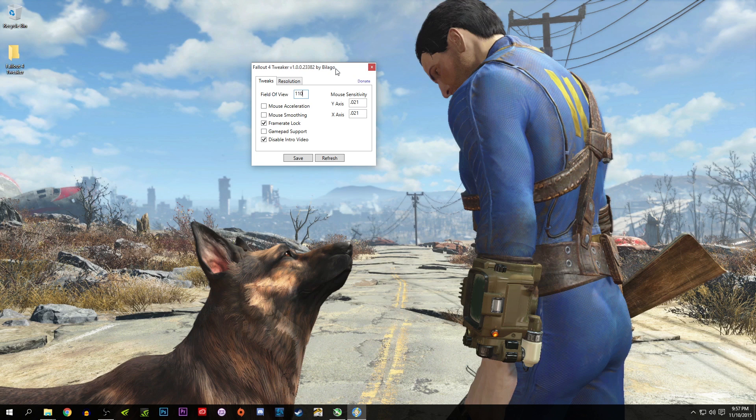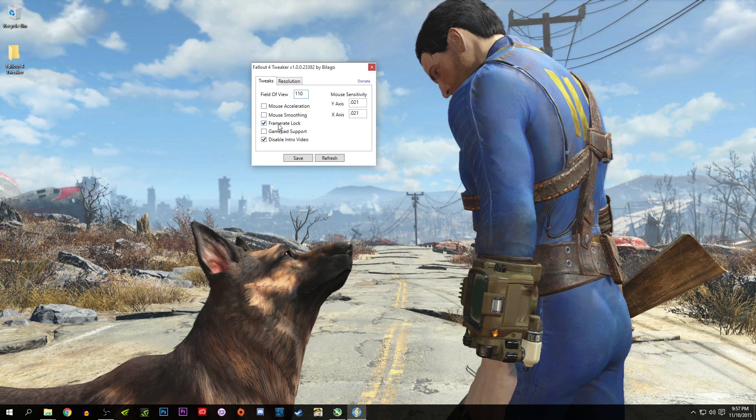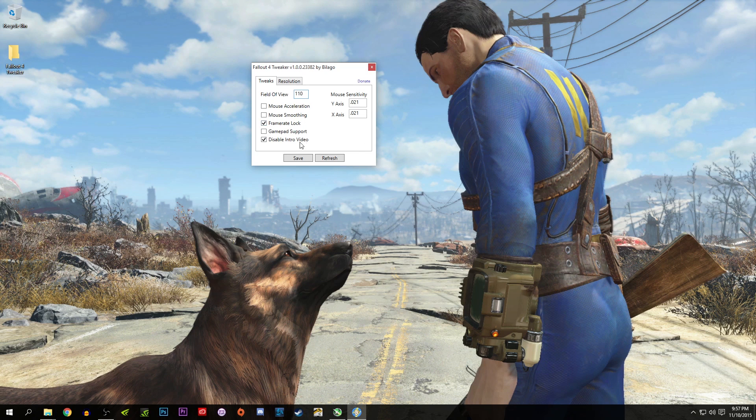Like before, like last night when this came out, I was zooming across the world. I'm like, what the hell is going on? Sure enough, it's one of those problems. Until then, I'm going to leave it at frame rate lock and disable intro videos. Like I said, field of view.